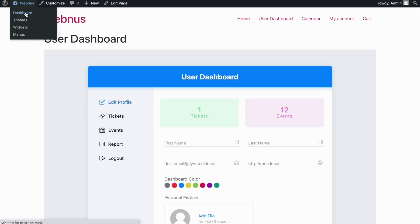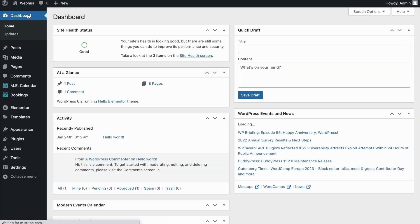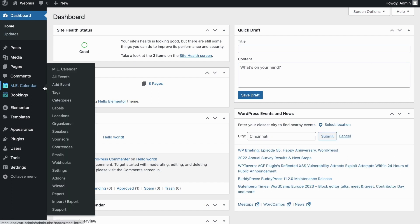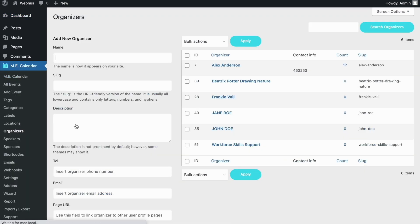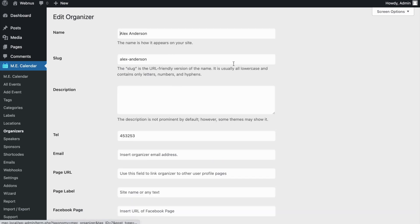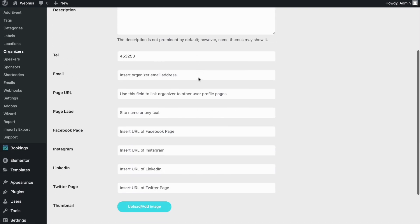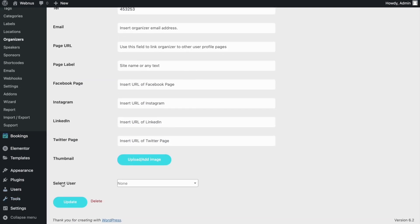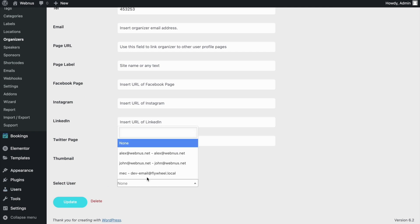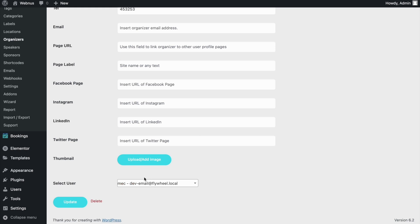Another feature of this add-on is the ability to define users as organizers and speakers. Let's head to the Organizer tab from the MEC menu and edit one of our existing organizers. From the Select User option, we'll assign a user to the organizer so they can customize their own info. Don't forget to hit Update.